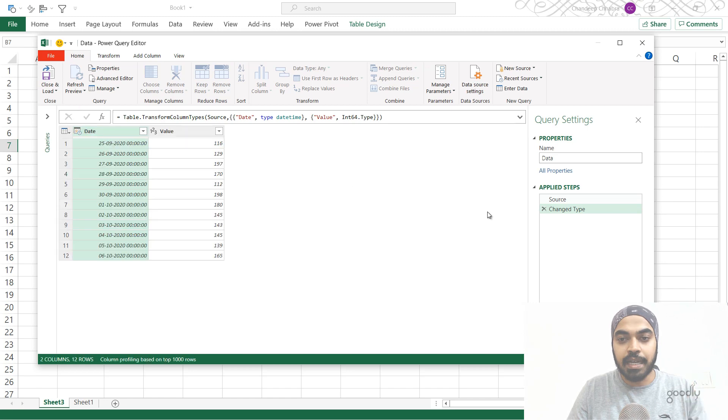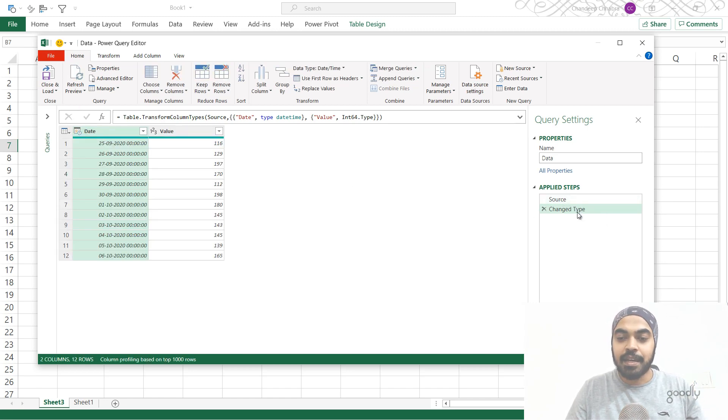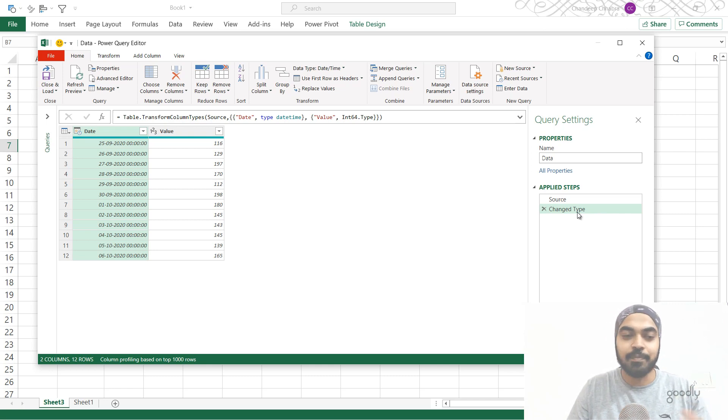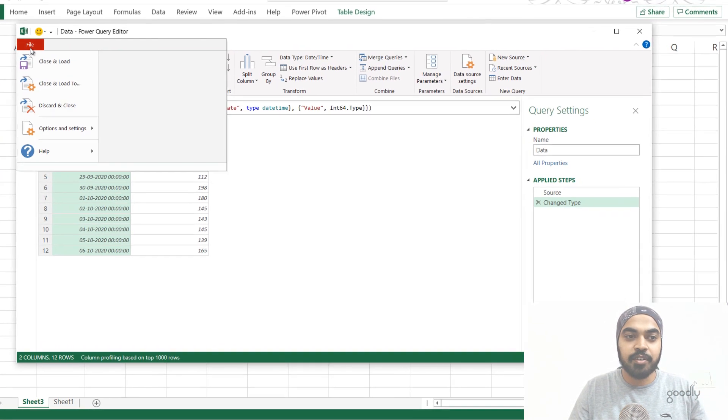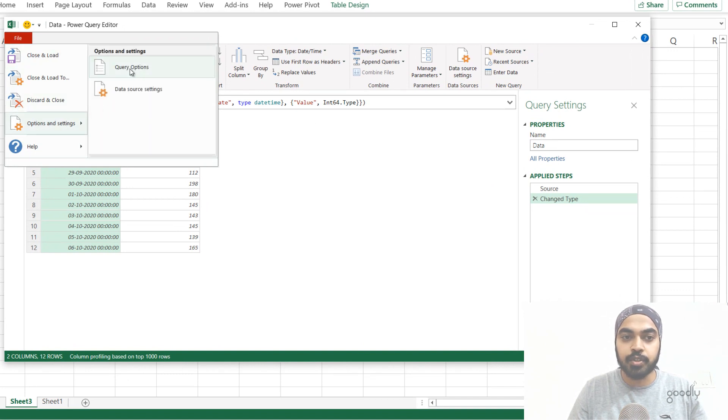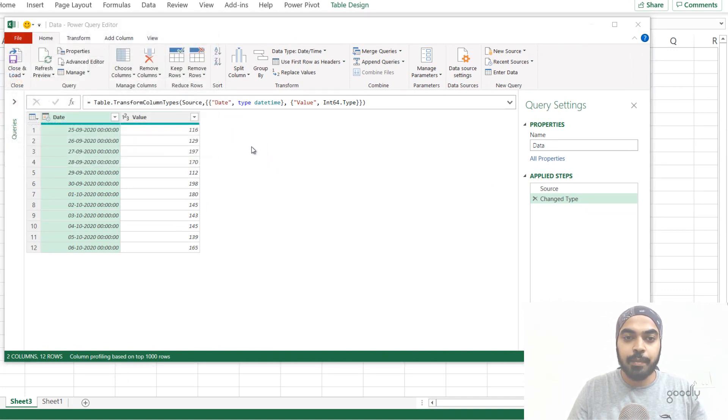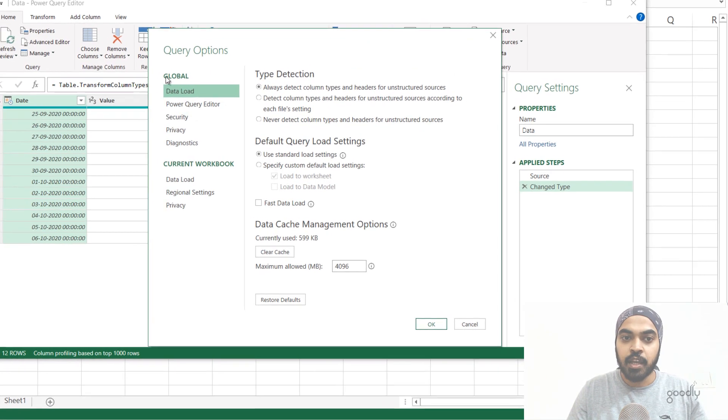Now, alongside that, you can see that we have a source step and a change type step gets added. Each time this gets added on its own, I have to manually delete that. What I can actually do is go to the file here, go to options and settings, and then query options right here. In query options, I'm actually going to go to two places and turn this off.